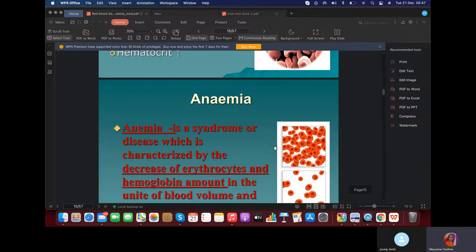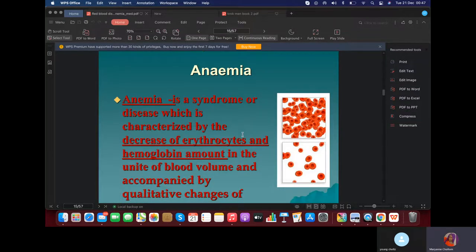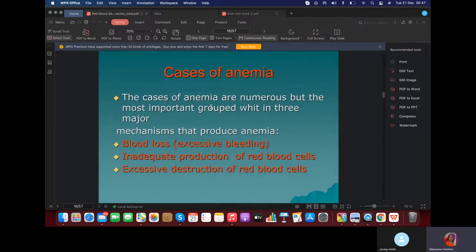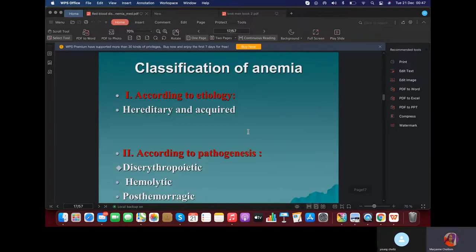What is CROC going to ask you? The different types of anemia and how to differentiate them. What can cause anemia? We have three causes — three mechanisms: one, blood loss, like hemorrhage; two, inadequate production of red blood cells, maybe due to suppression of the bone marrow; and three, excessive destruction of red blood cells, like in hemolysis.